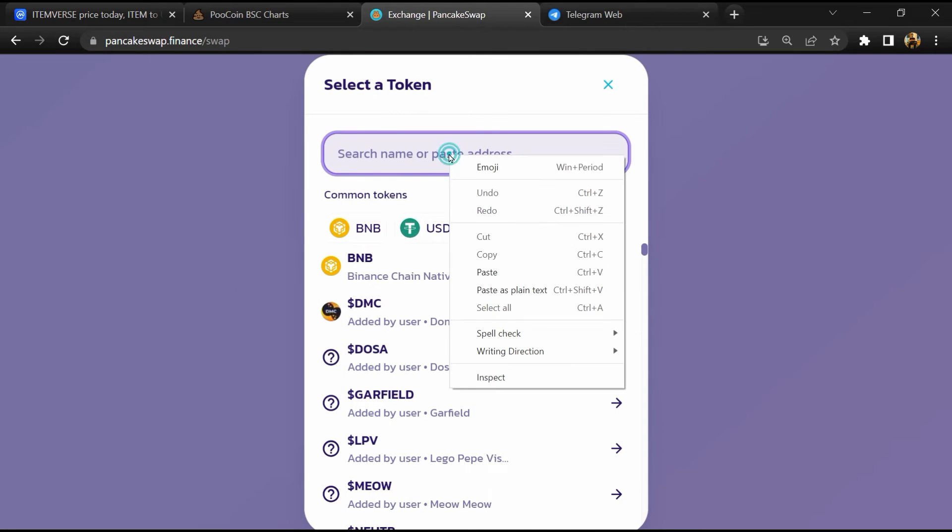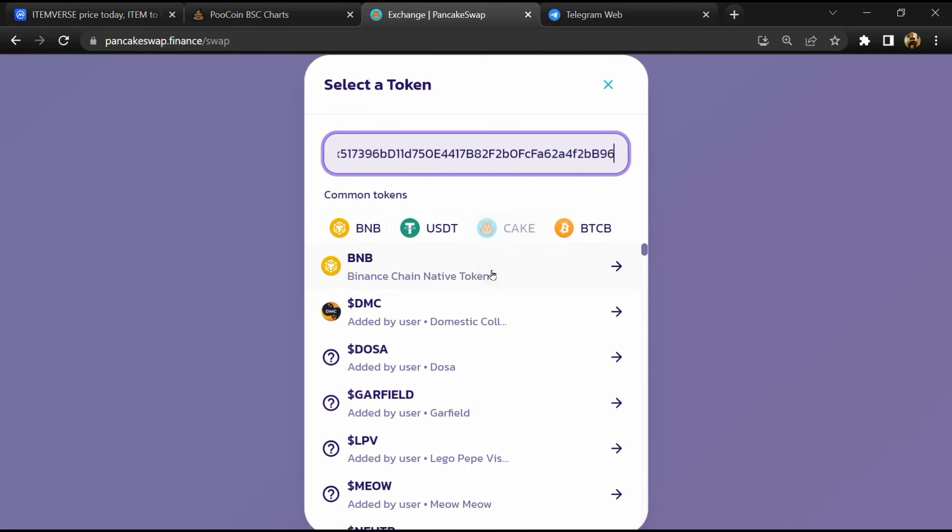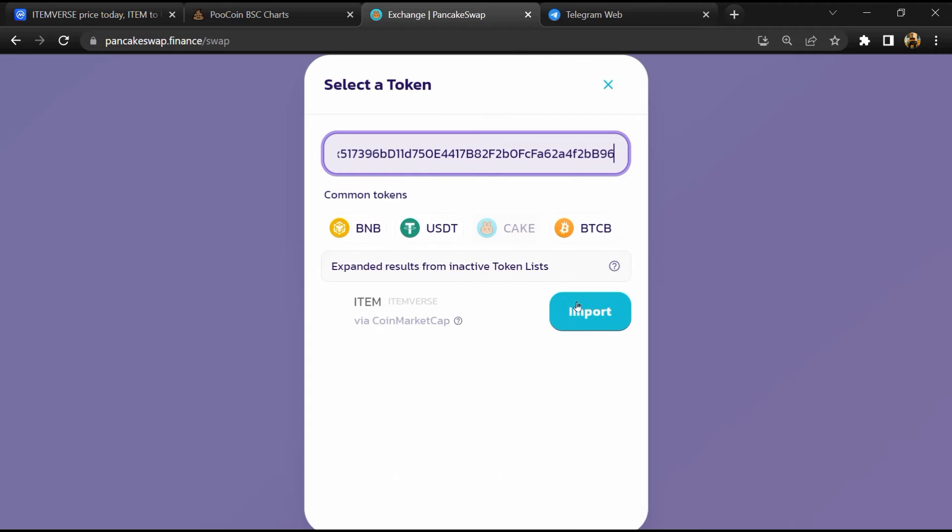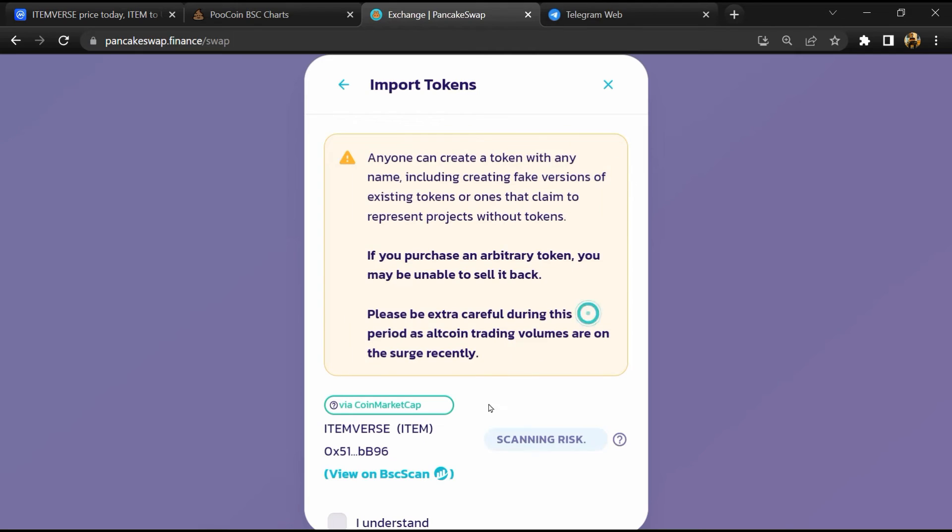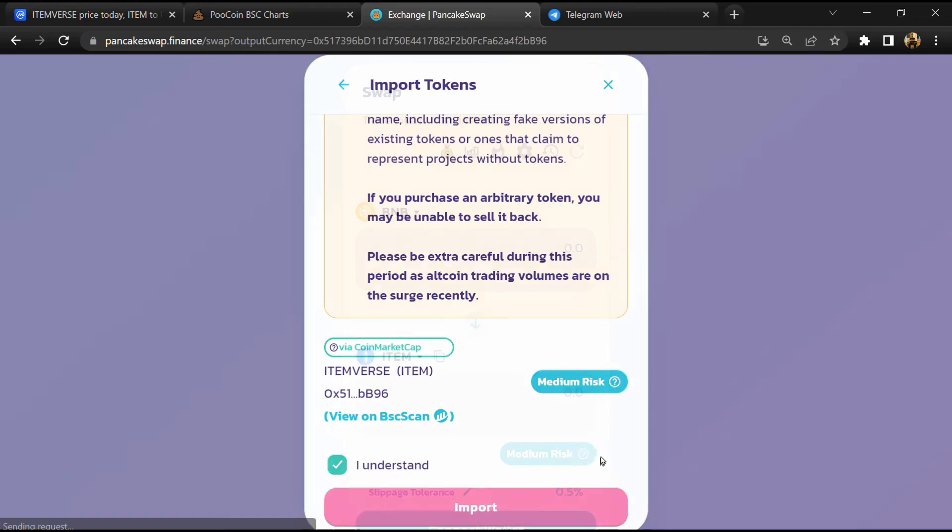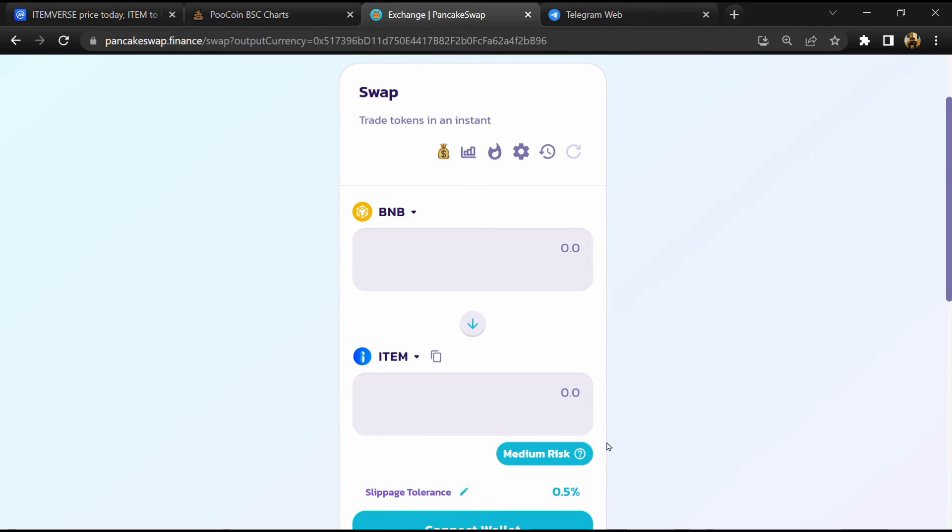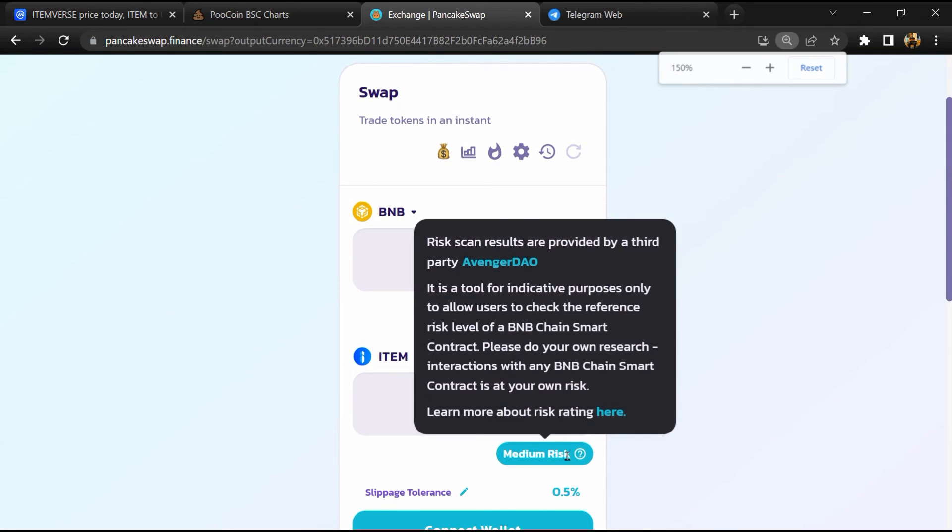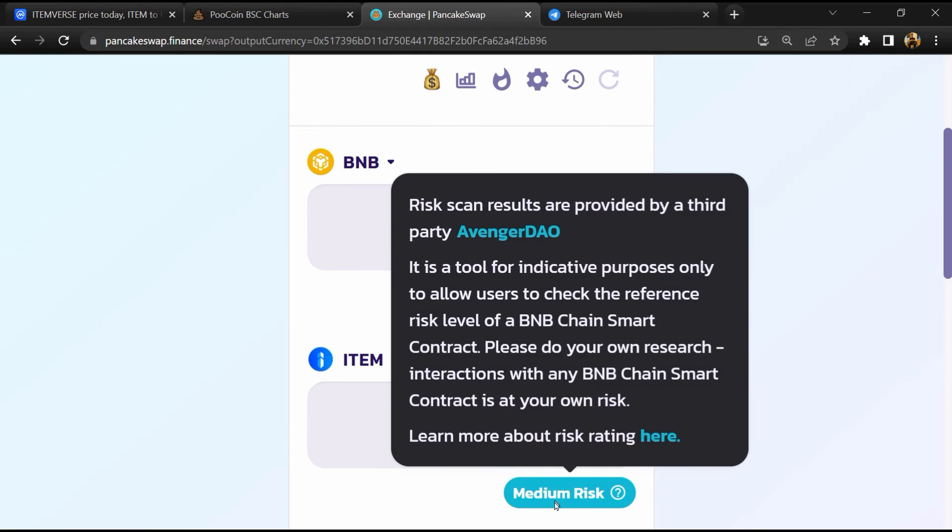Now here you will again paste the token address, then click on import, click on I understand, and re-click on import. So here you can see ITEM WORST token buying risk is medium.